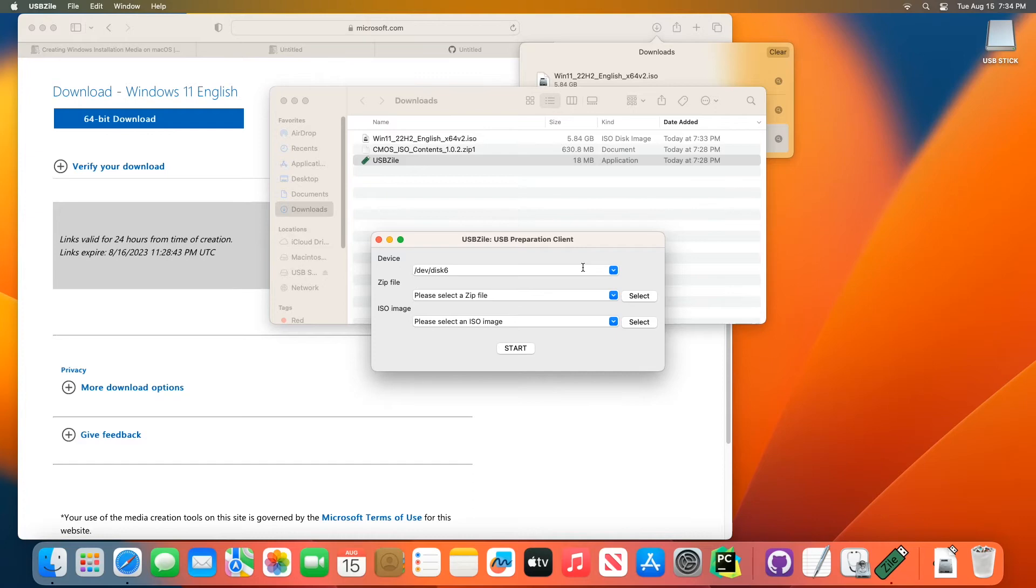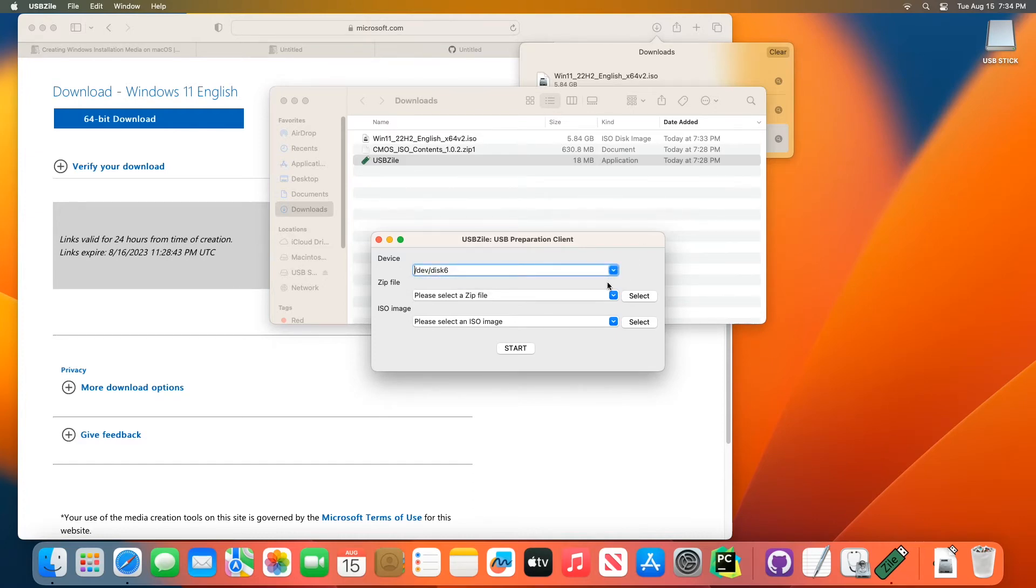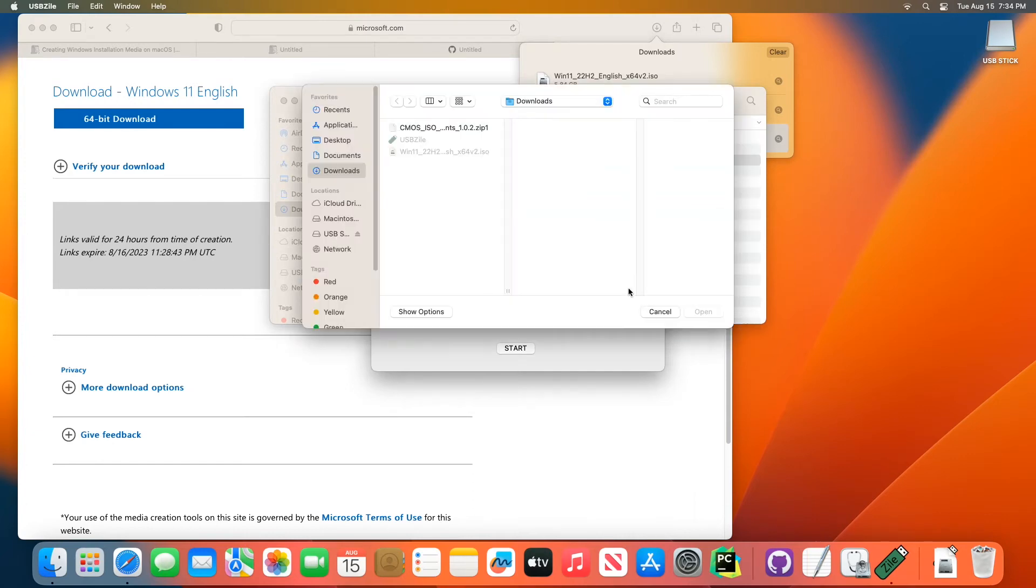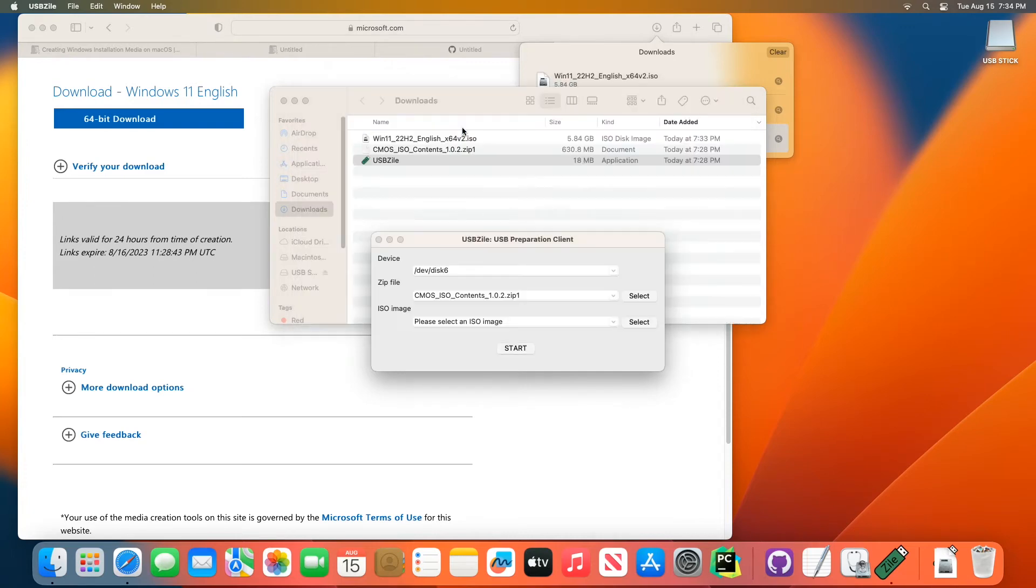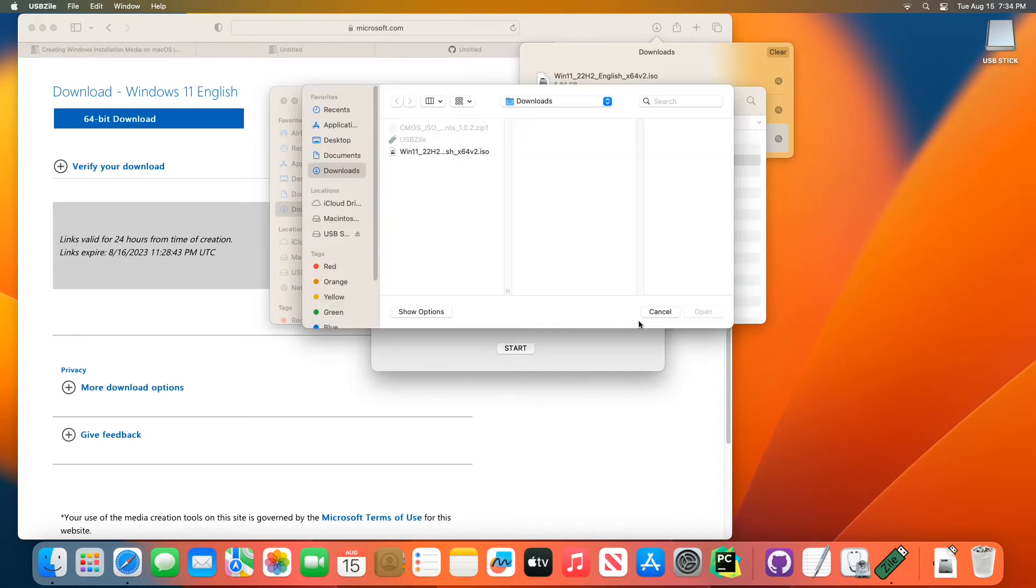So I only have one option here, which I've already checked is my USB stick. So I'm going to leave that as is. For zip file, I'm going to select and I'm going to select the CMOS ISO contents we downloaded earlier. For the ISO image, I'm going to select the Windows 11 ISO we downloaded from Microsoft previously. Then I'm going to click start.